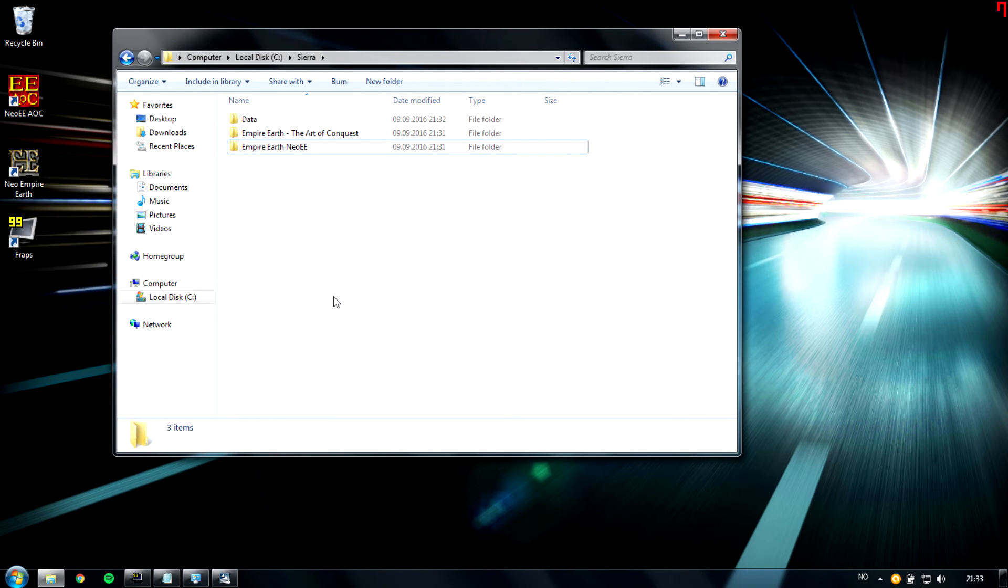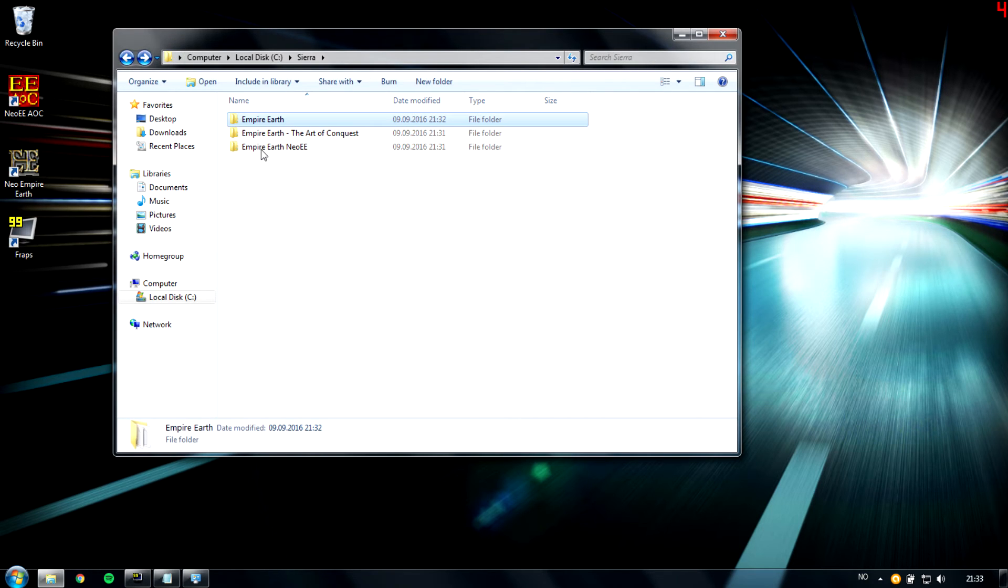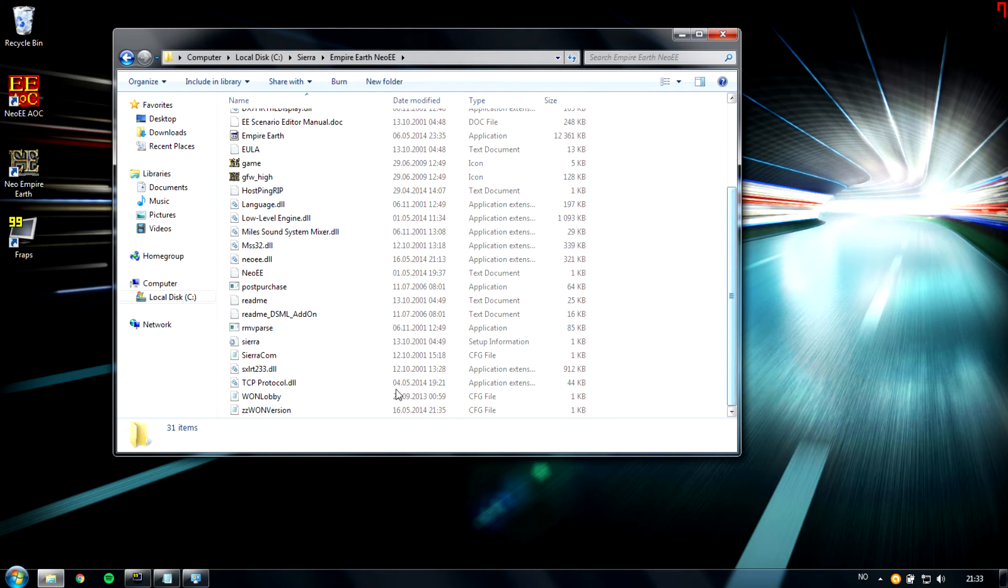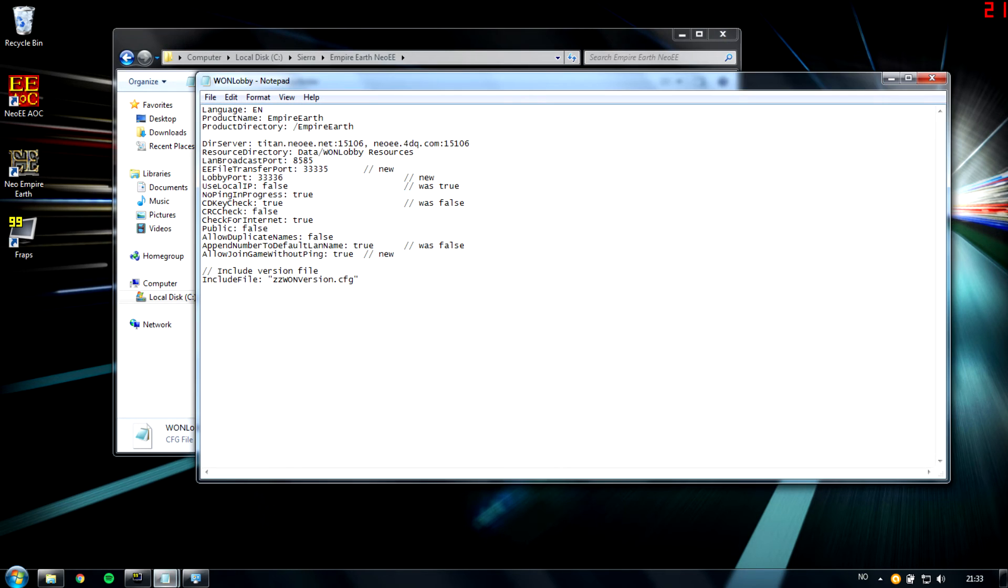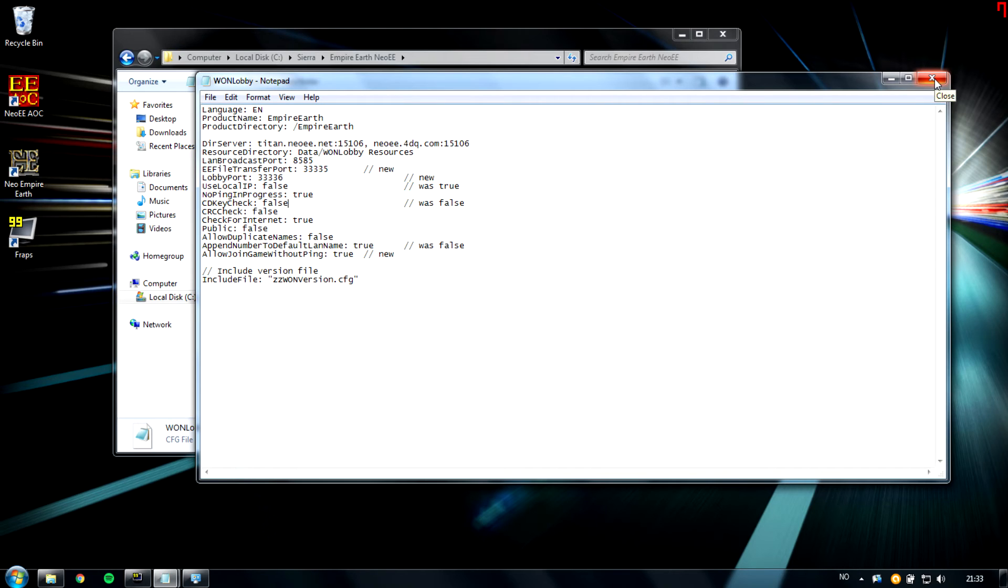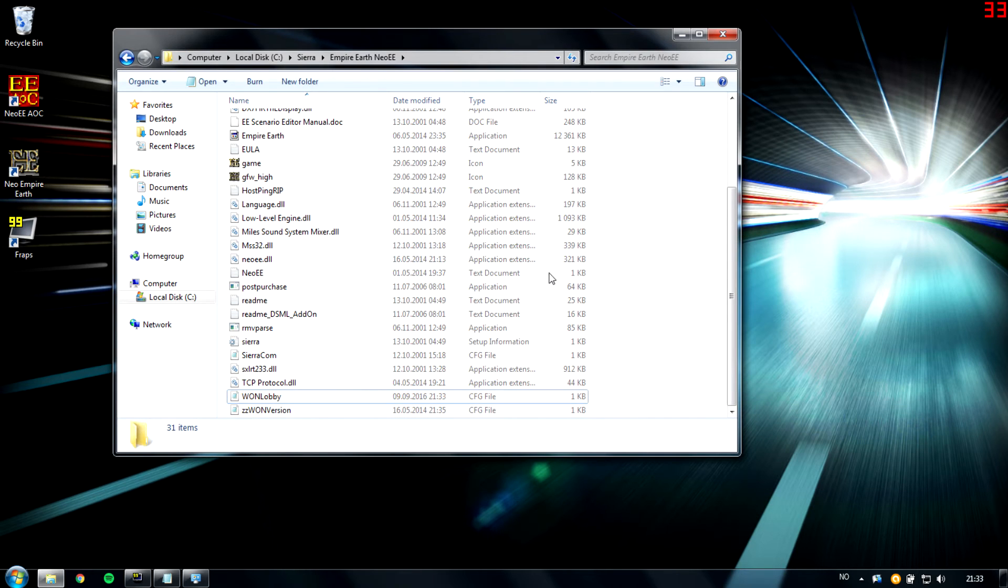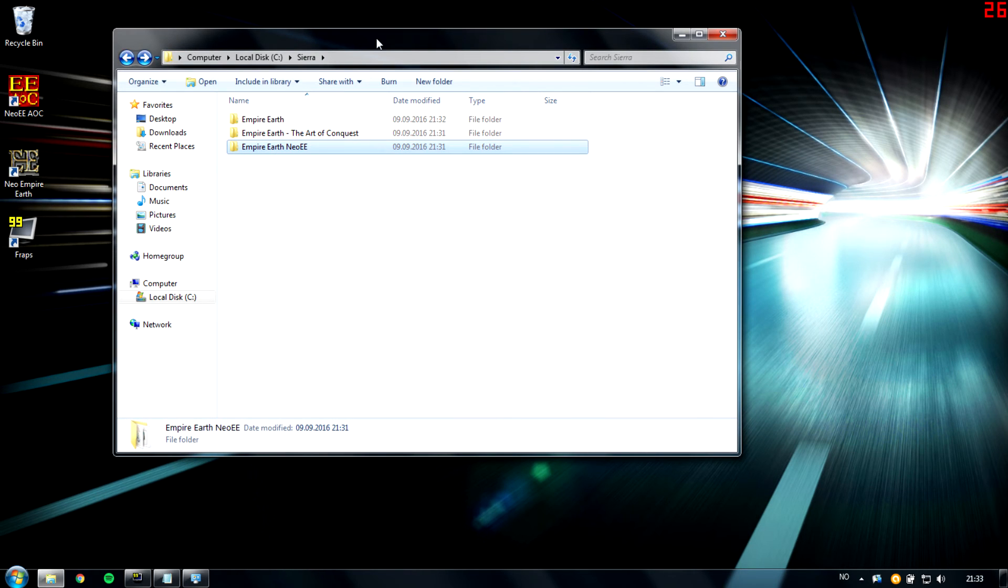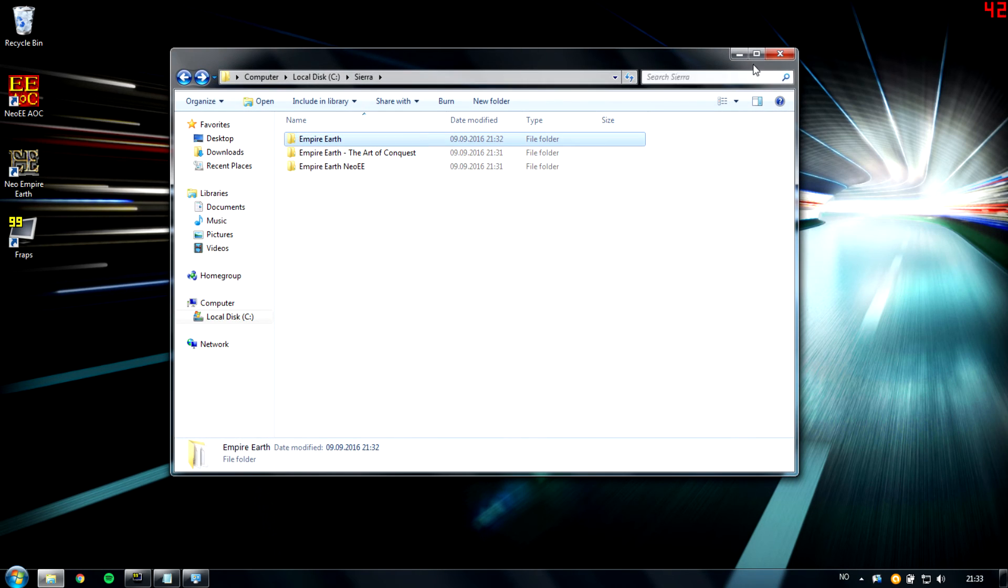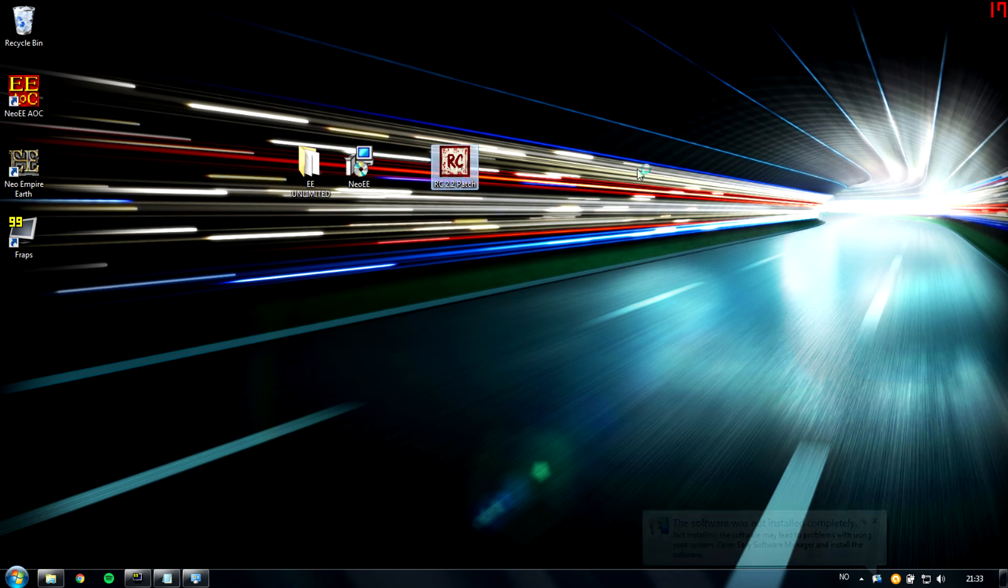So as you see here, this is without any patches and this is with the Neo EE patch. One thing we have to do, I think we have to do it, is to open this lobby.ini in notepad and then change the CD key check here from true to false. I'm pretty sure you have to do this, and yeah we just do that and it will work online and save. So now we can install the RC patch on this folder here. So open the RC patch.